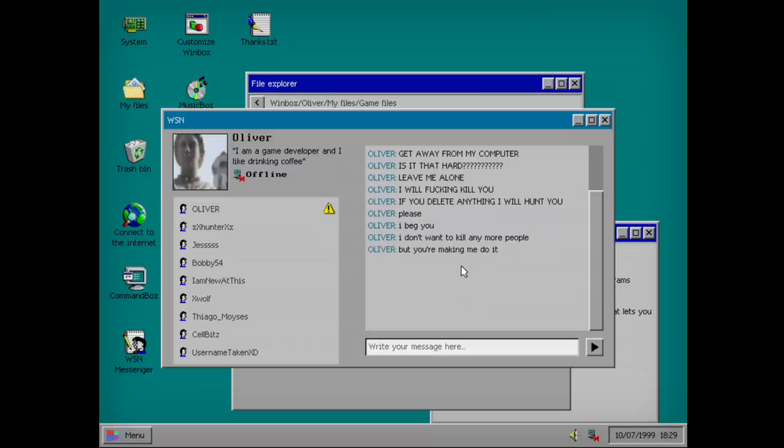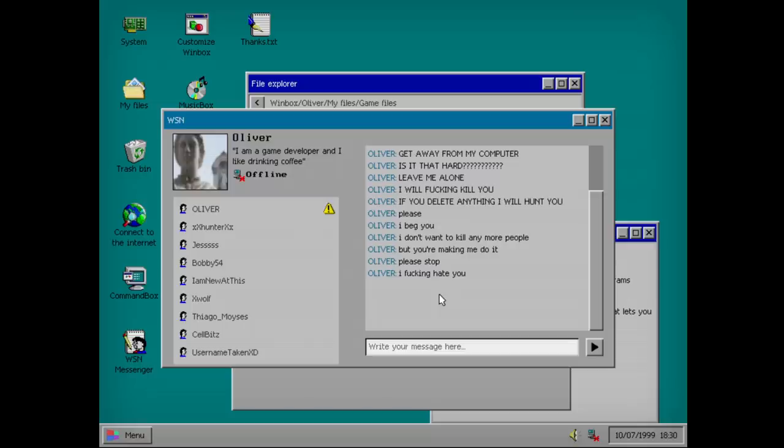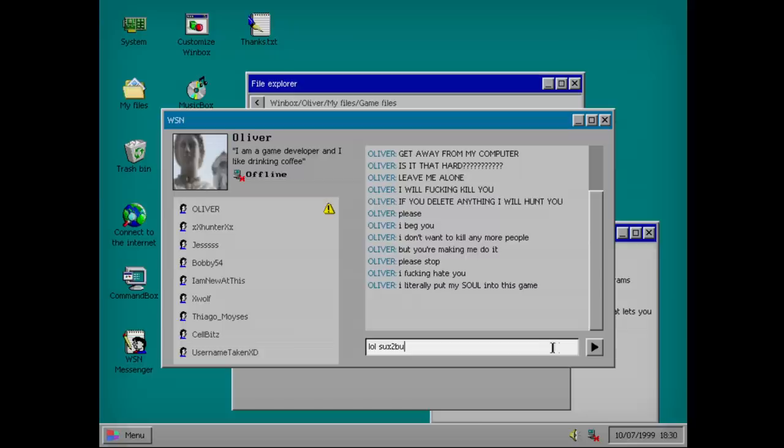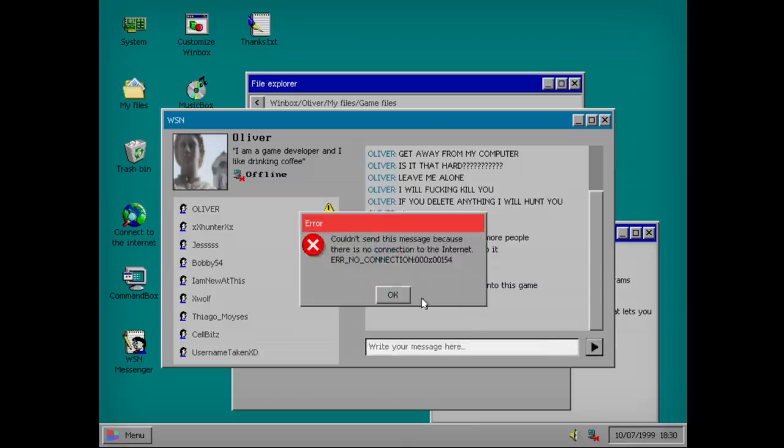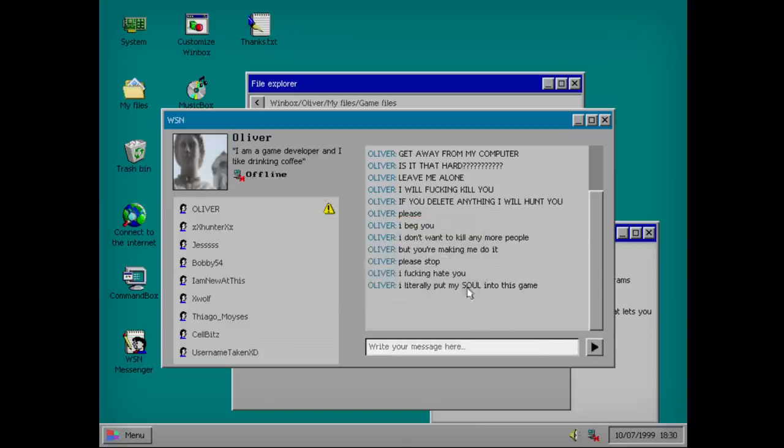If you leave anything, I will haunt you. Please, I beg you. I don't want to kill any more people. Oliver? But you're making me do it. How are we not getting to the internet? Please stop. Oliver, please. Language. Just because you're stuck in a computer doesn't mean like... Let's see if we can send a message back. I literally put my soul in this game. They're being very literal.